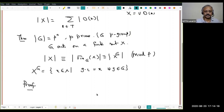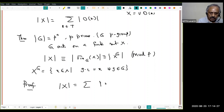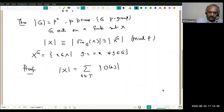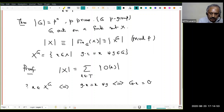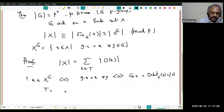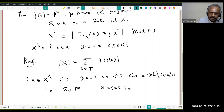The proof is very easy. Keeping the above notation, |X| equals the sum of |O(x)| as x varies over a transversal. Now let us see when x belongs to X^G: this means g·x = x for every g, which is the same as saying the orbit of x is a singleton. So let us break T into a union of S and P, where S is the collection of all x in T so that the orbit of x is a singleton.